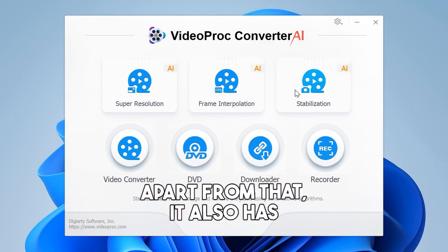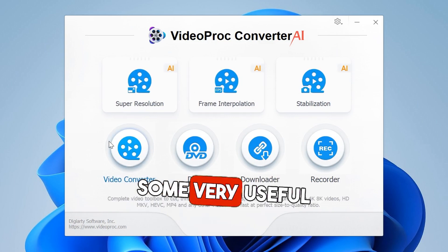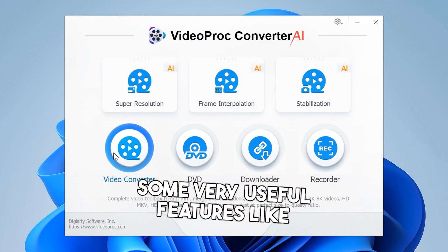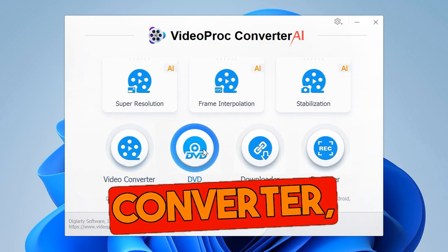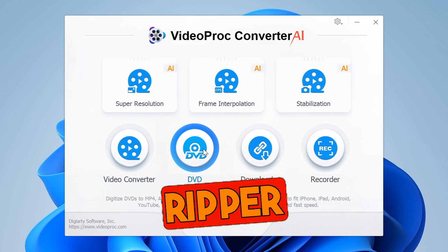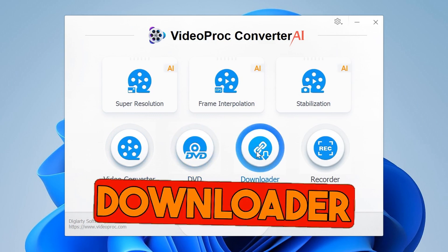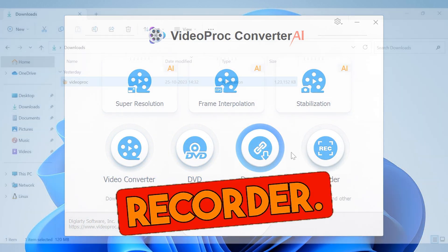Apart from that, it also has some very useful features like a video converter, DVD reaper, video downloader, and recorder.